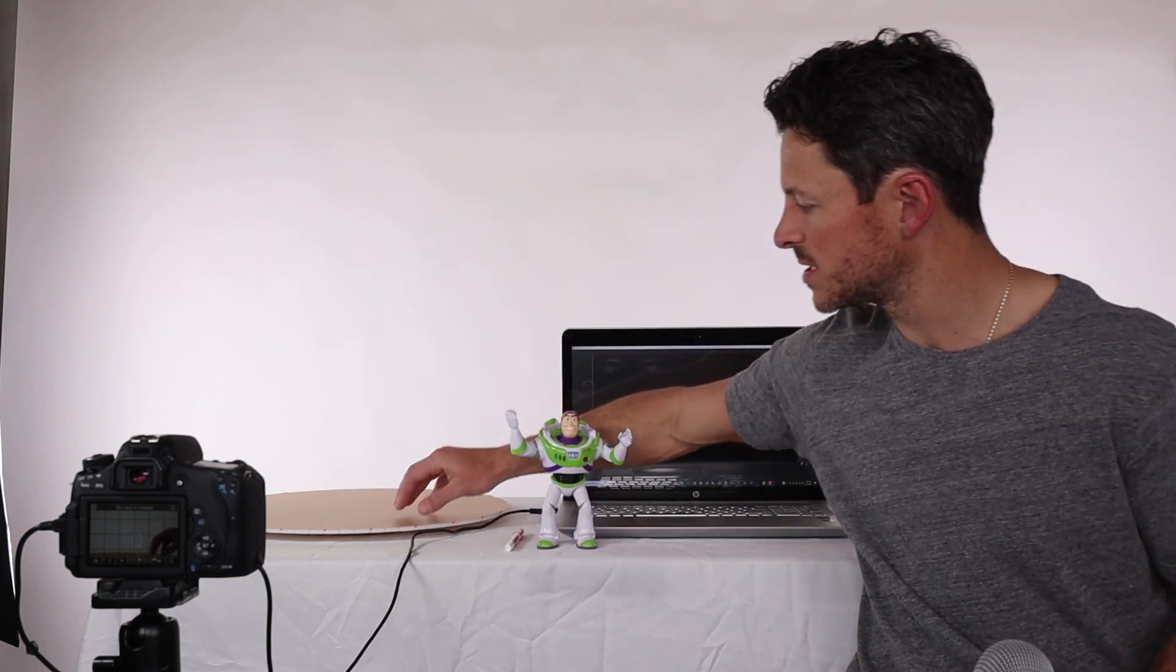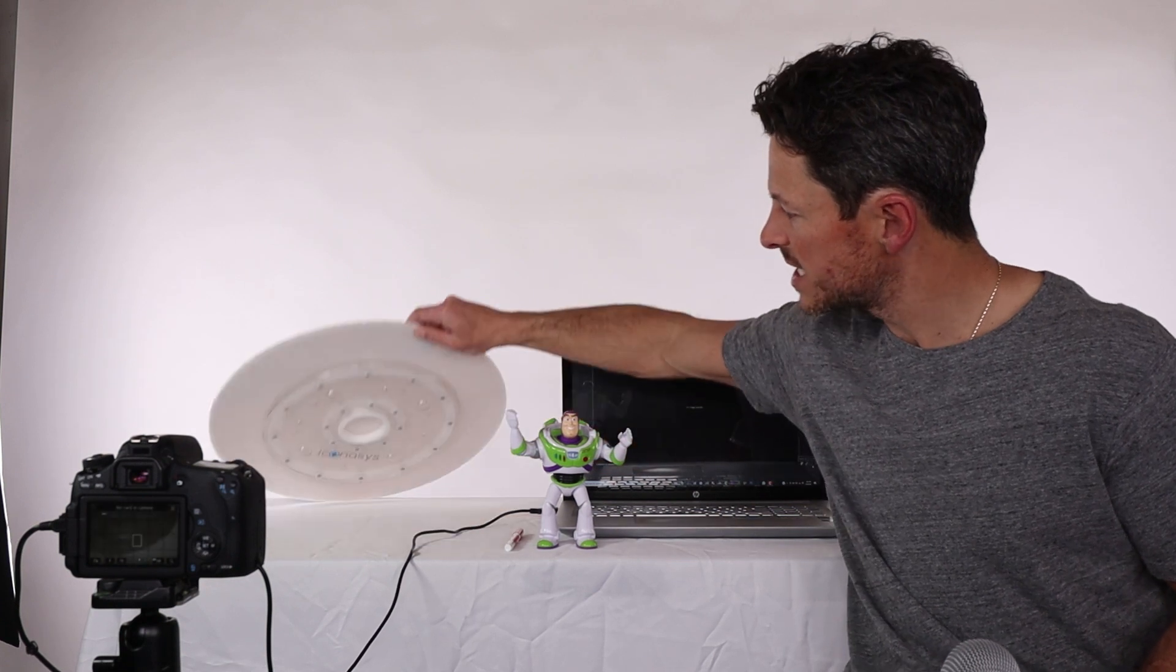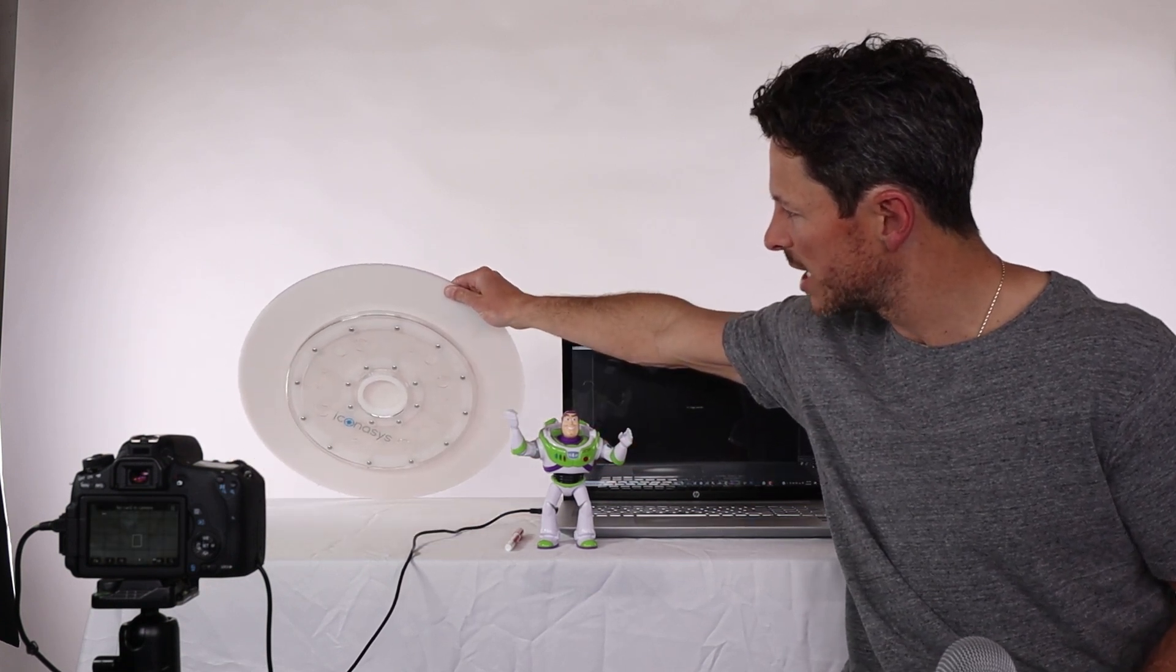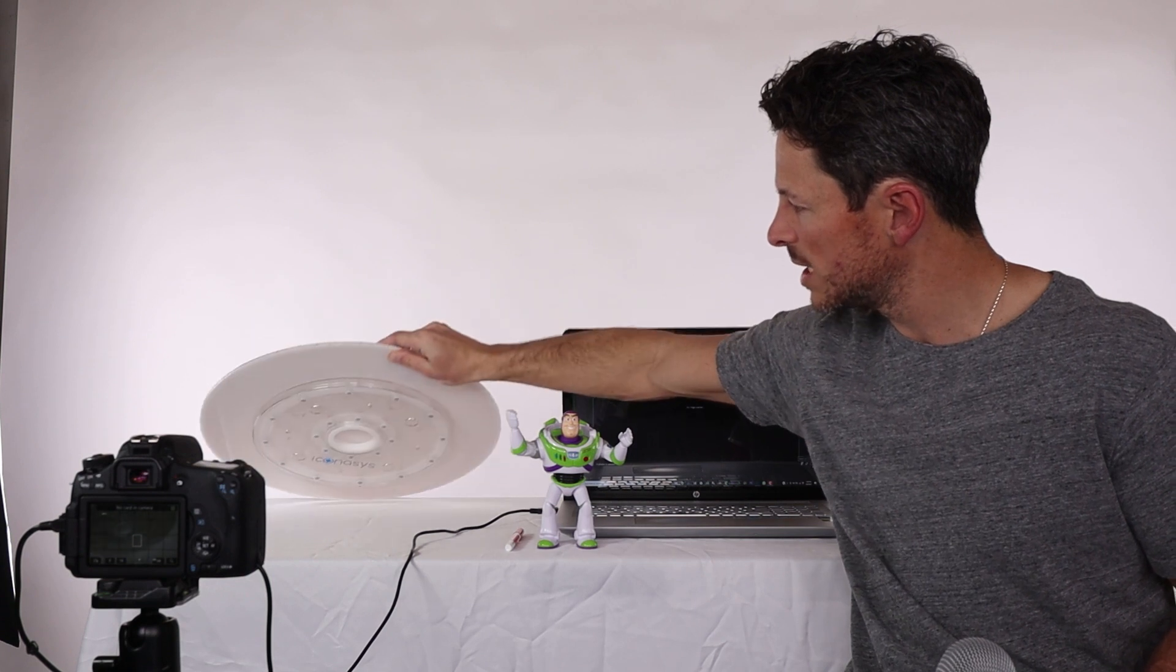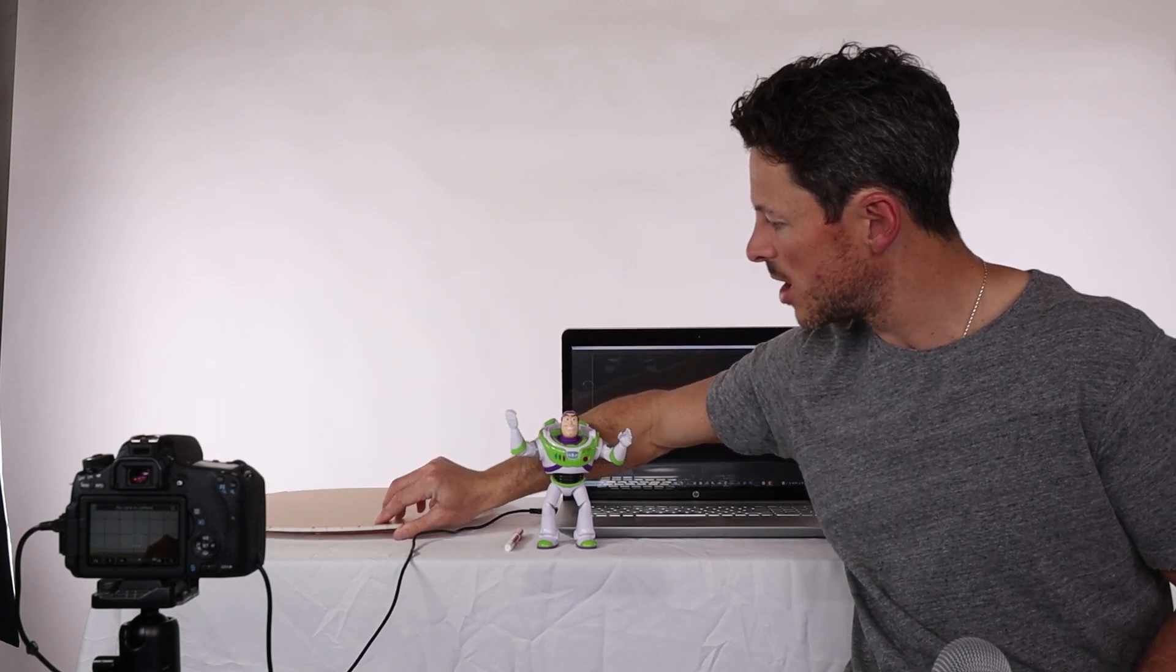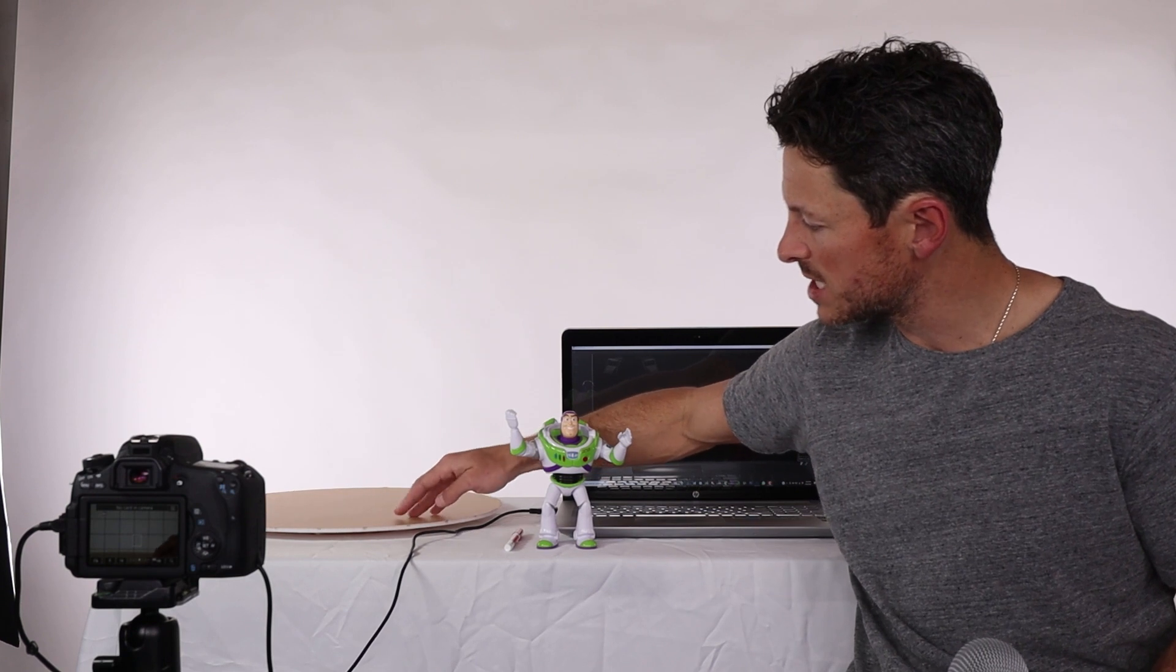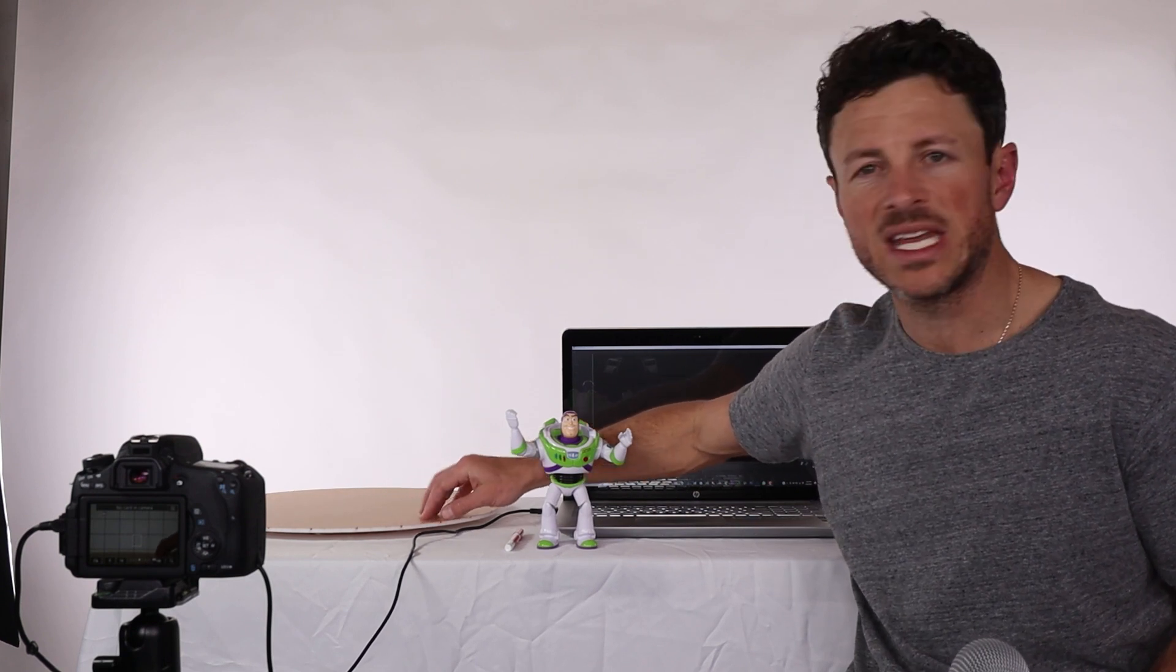In today's setup we'll be working with a manual photography turntable. As we can see here it's just a basic turntable with a ball bearing on the bottom, white piece of acrylic.